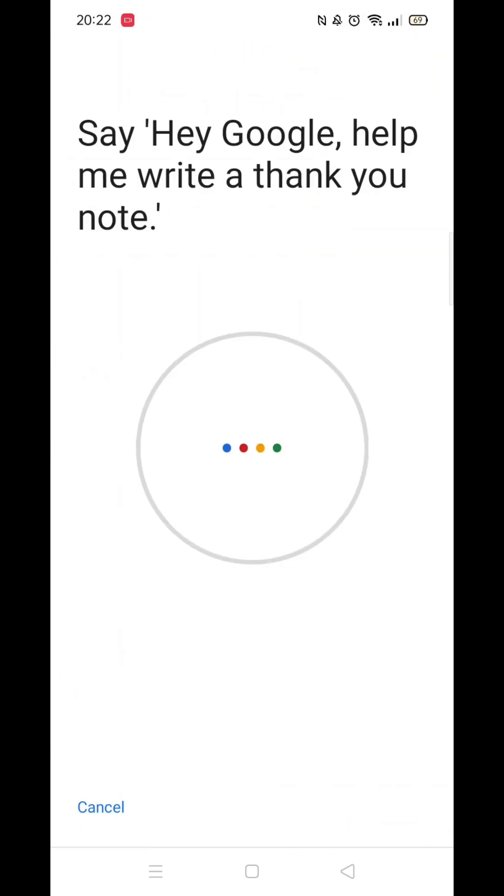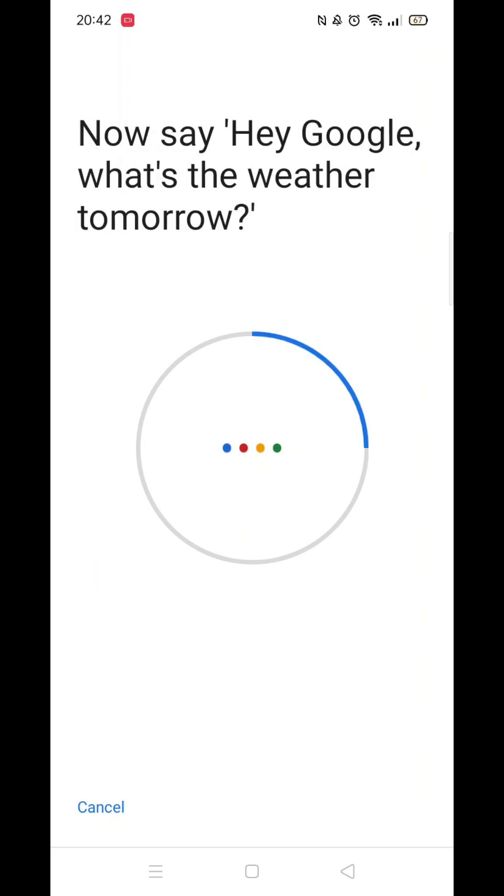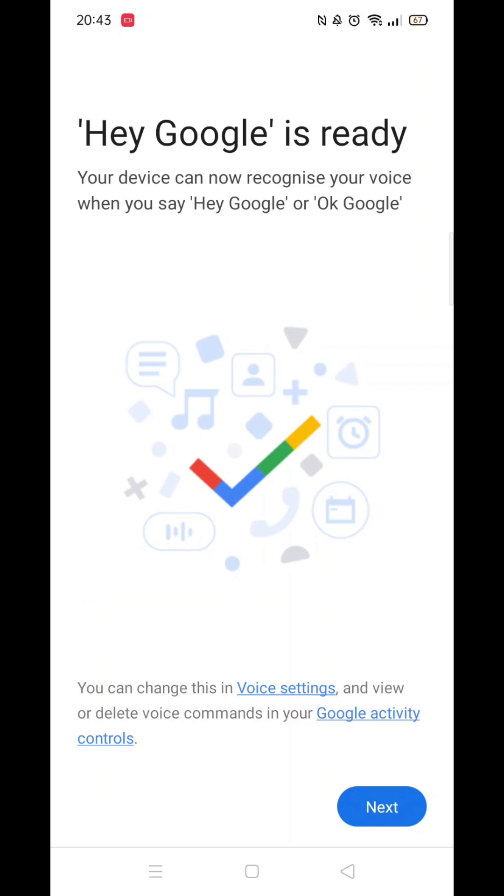You will now be prompted to say various sentences into your phone, like you now see on my screen. Just say each sentence until you get the message that Hey Google is ready. Click next and you are good to go.